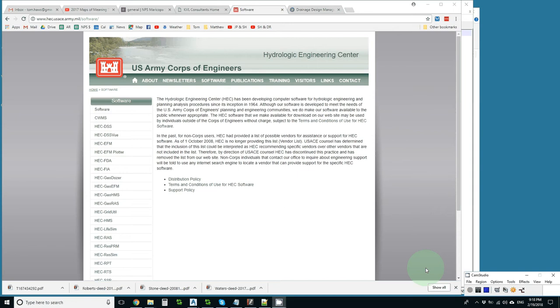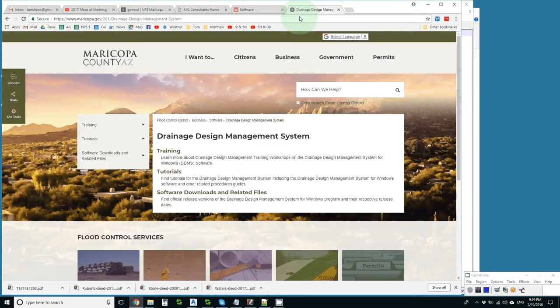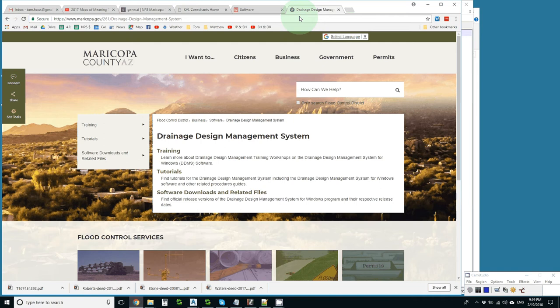HEC-1 was the predecessor of HEC-HMS and I don't think HEC-1 has a future. You can't download HEC-1 from the HEC and the only place I know of to download it is from the Maricopa County Drainage Design Management System website by actually downloading that system which includes HEC-1.